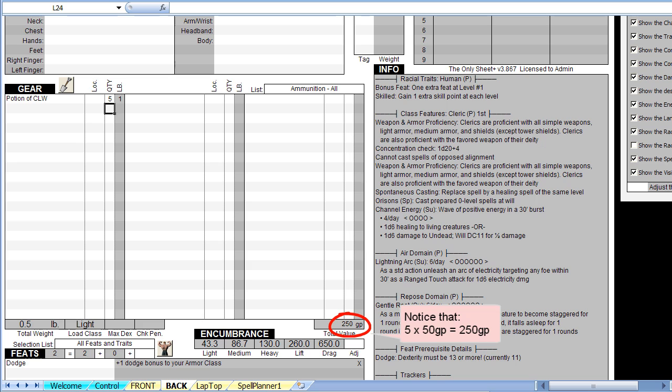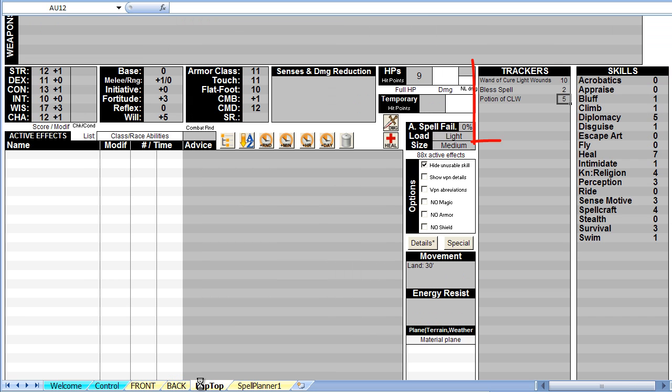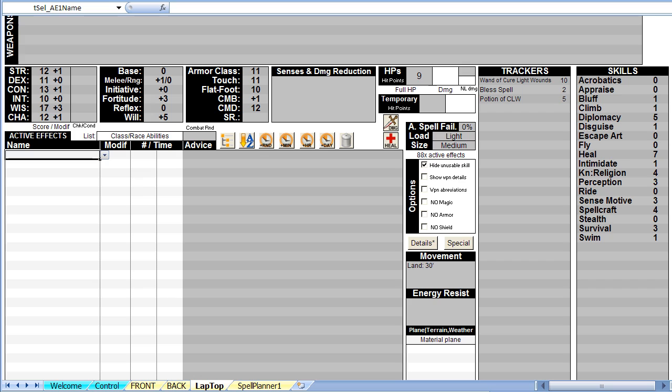If you go to the laptop worksheet, you can see all our trackers are currently displayed. If, during play, you use one charge from the wand, simply double-click the number of charges to tell the sheet to remove one charge. The 10 will be replaced by a 9. The same can be done with any trackers.